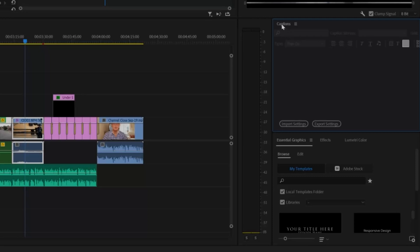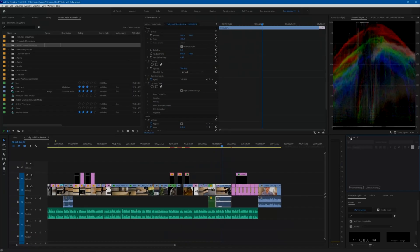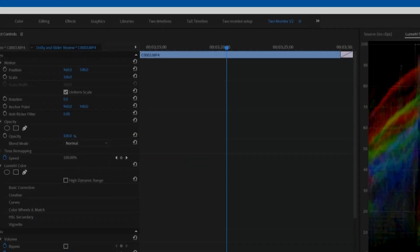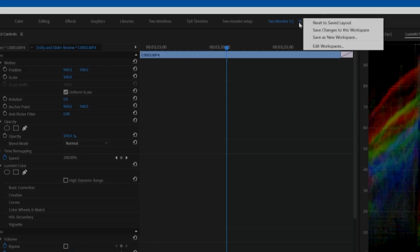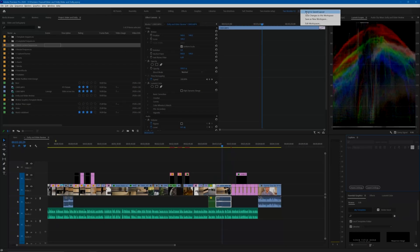If you mess up the layout, you can get back to normal by clicking on the workspace menu button and choosing Reset to Saved Layout.